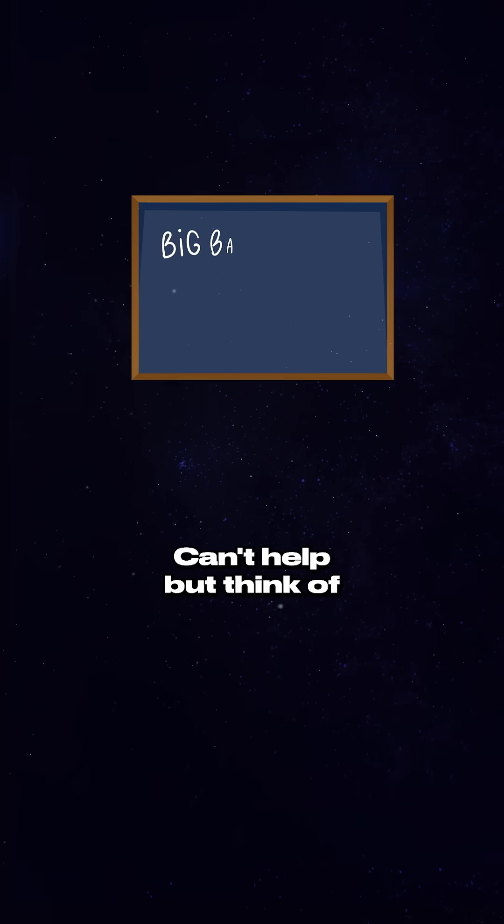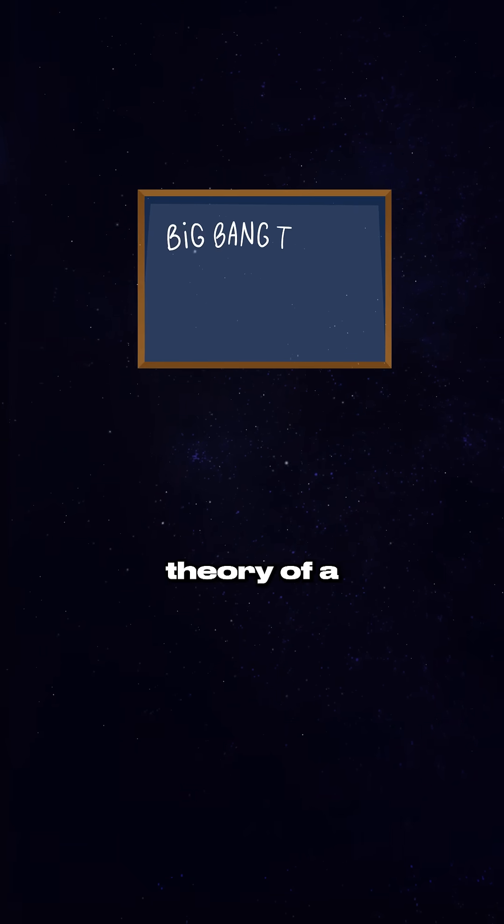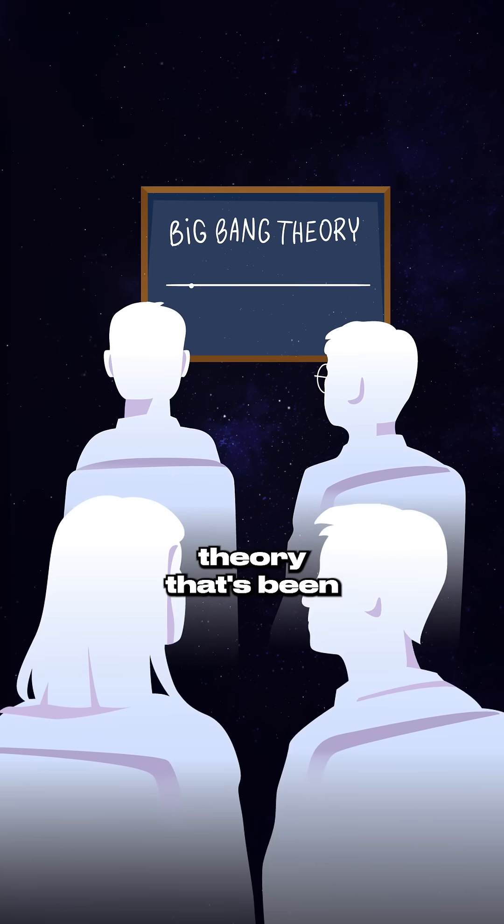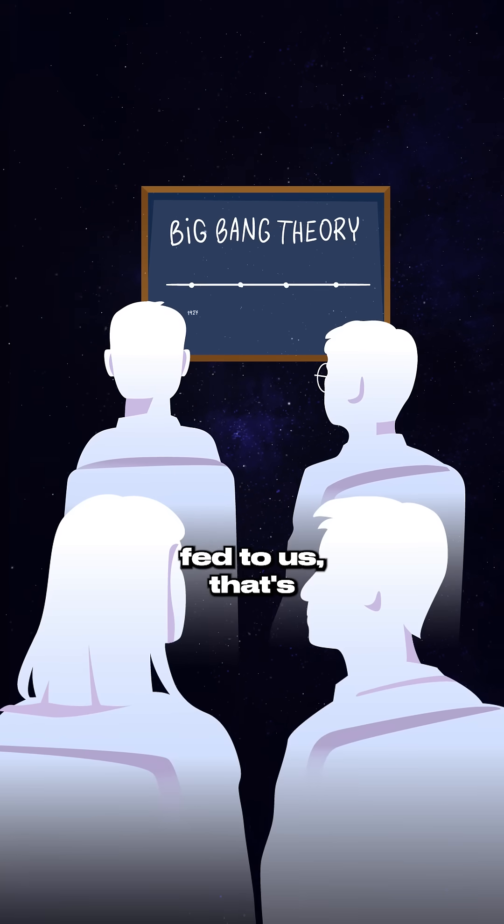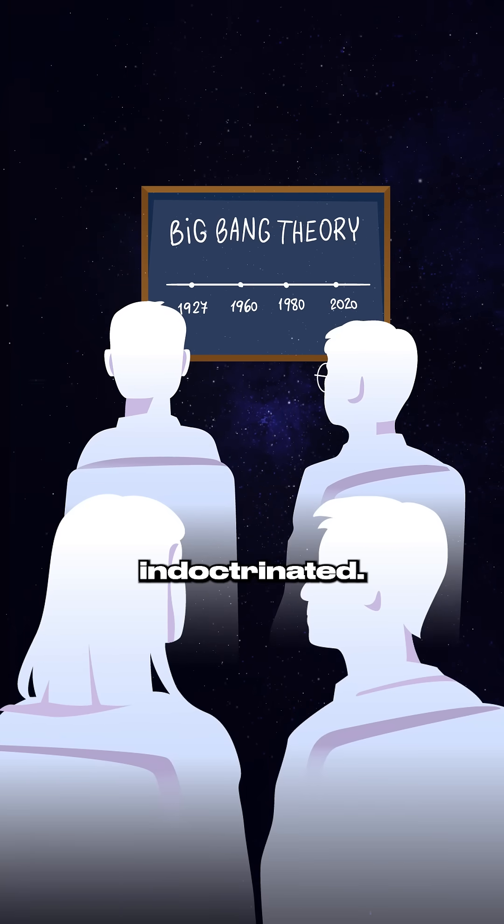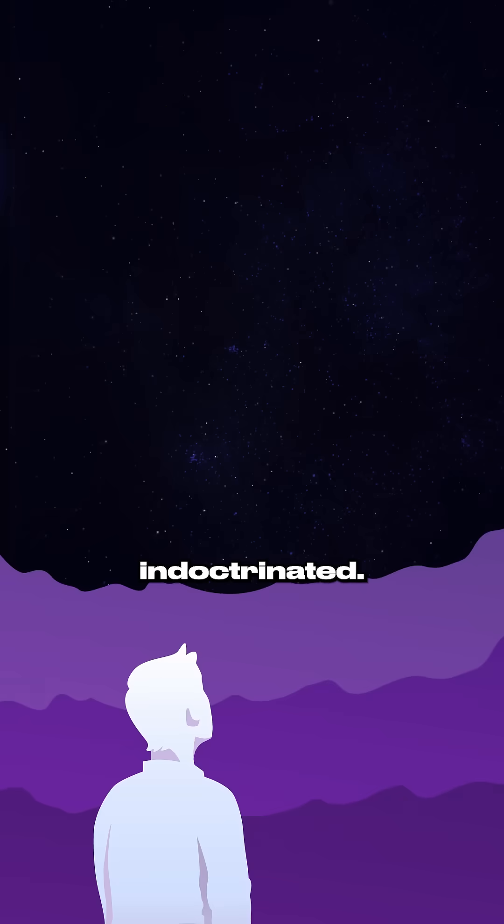I can't help but think of the Big Bang Theory, of a theory that's been fed to us, that's literally been indoctrinated.